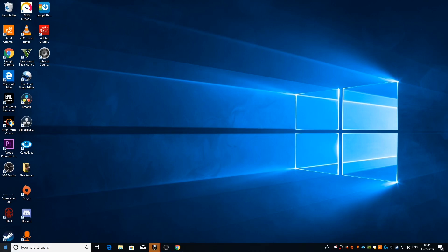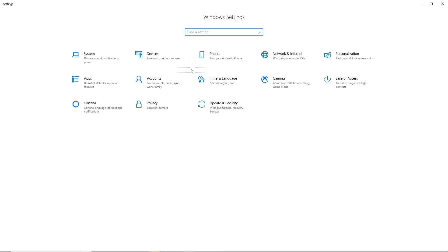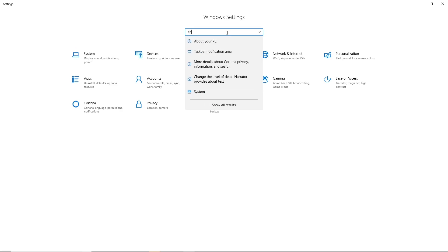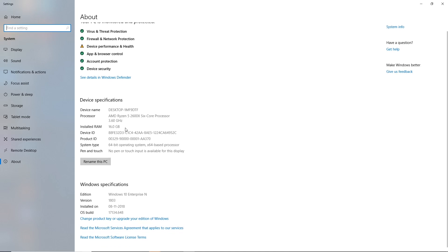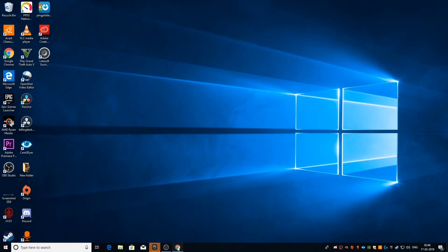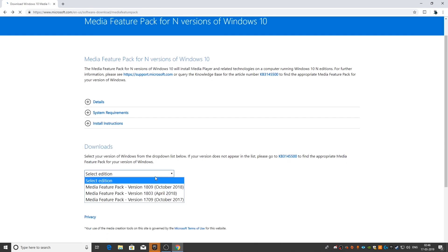That's going to lead you to a page where you can find the correct version of the software for your device. After that, go to Settings, go to the search section, and type 'About your PC.' Once you're on that page, you can find what version your PC is running on, so you can download the exact same file that's compatible for your device. Make sure you've noted it down. As you saw, I was running version 1803 on my PC, so I'm going to download that version.